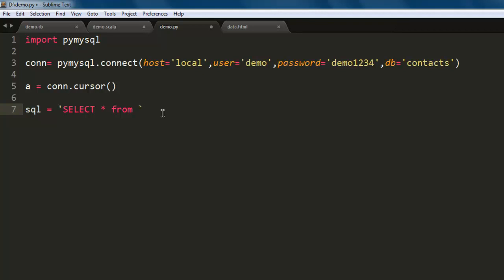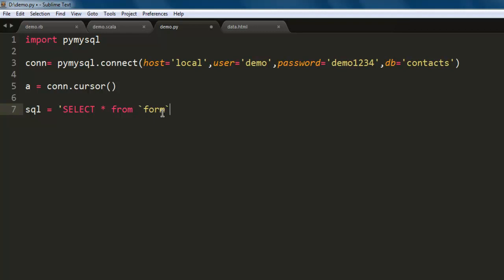So this is pretty much my query. I'm using tilde on my table name and then semicolon.